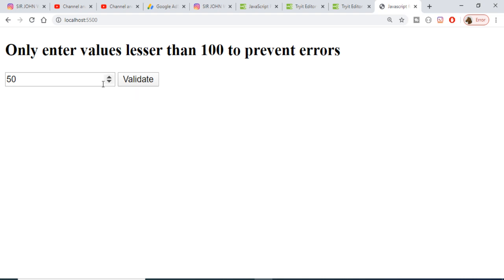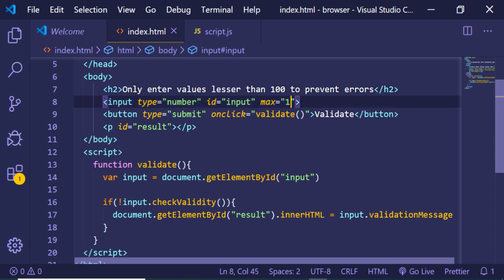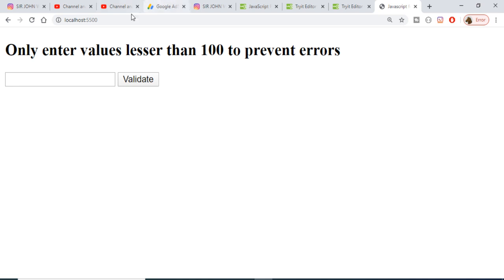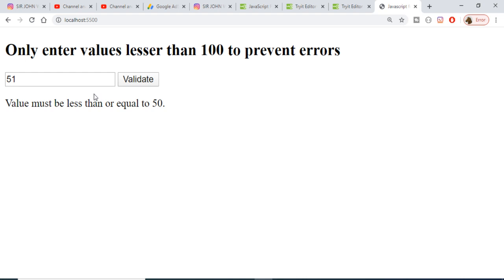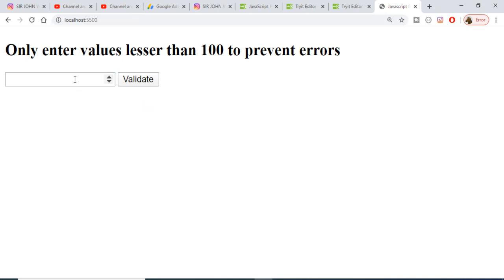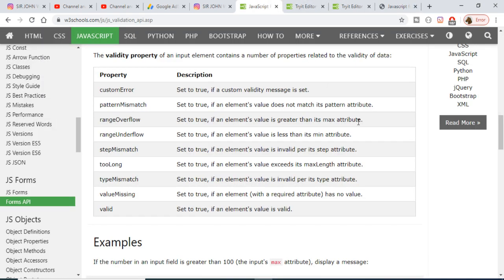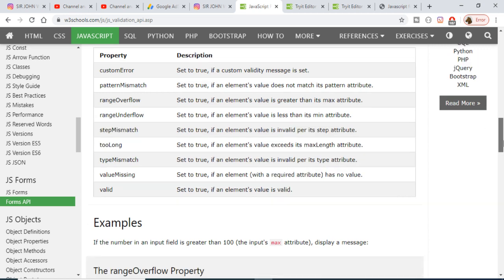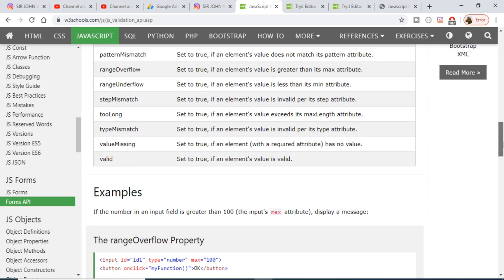If I refresh the application and enter 50, which is a valid value, and click validate, no message pops up because this is valid. I can change the max to 50 — now if I enter 51 the error message will pop in, and if I enter 47 no error message will come. You can go to w3schools.com for more validation options.